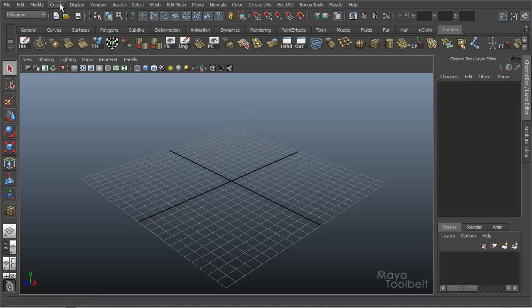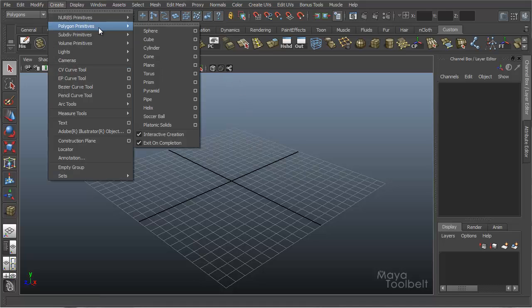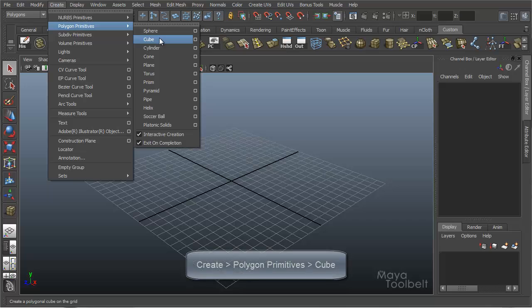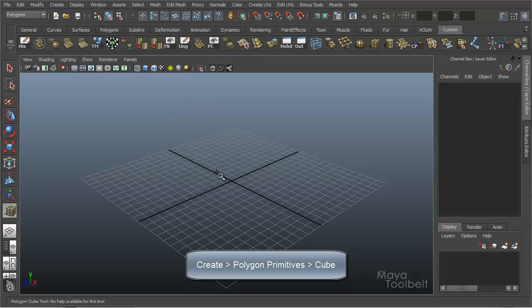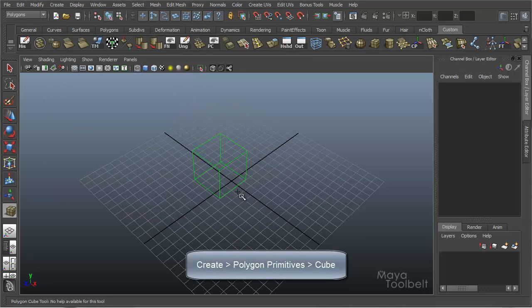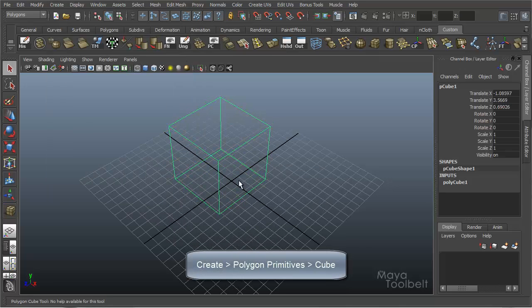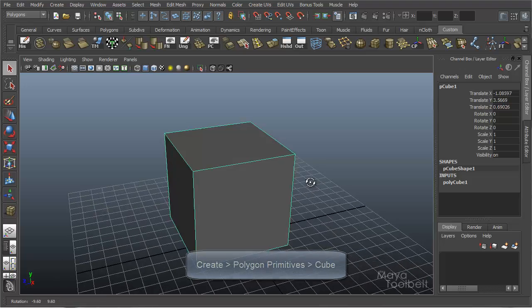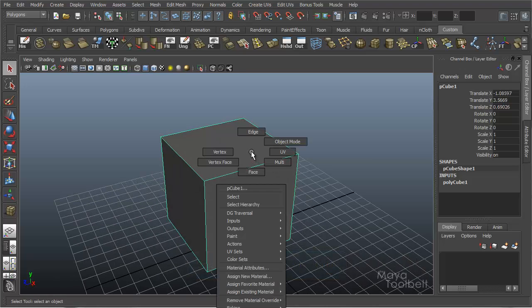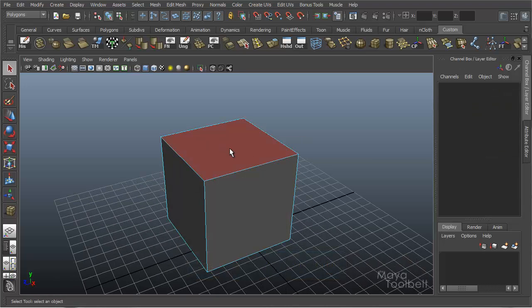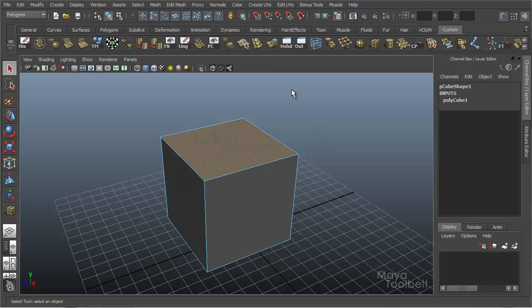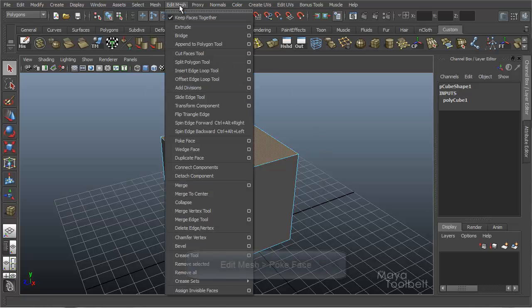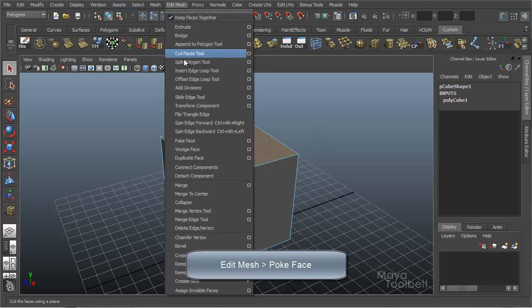First I'll create a polygon cube, or any polygon shape really. I'll just right click, choose Faces as my component selection. Choose a face, go to Edit Mesh, Pokeface.